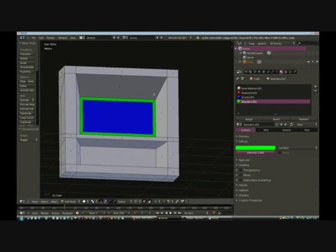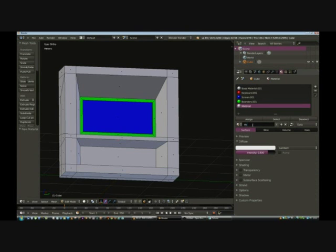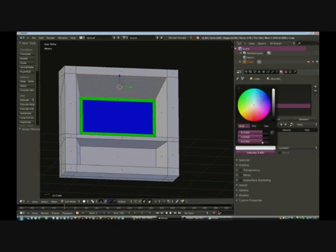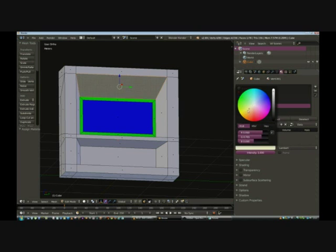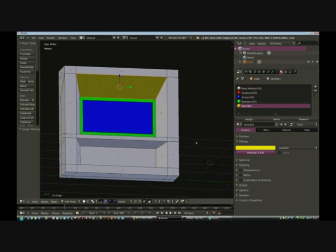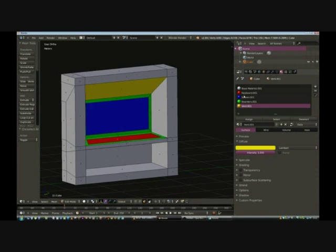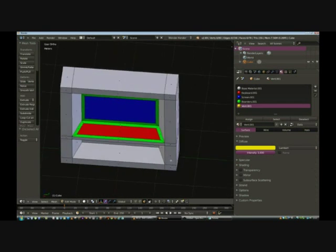Let's add a fourth material. Add a new one, give it a name — let's call it 'borders'. Add it. Select the eight faces that form the borders around the keyboard and screen, assign them to this material, then change its color to green. These colors are just to help remember which faces are assigned to which materials.